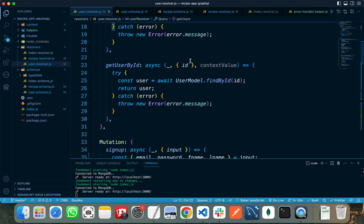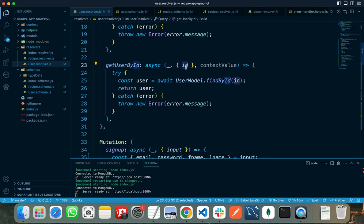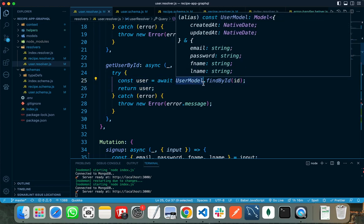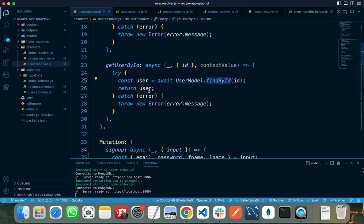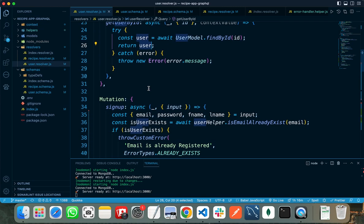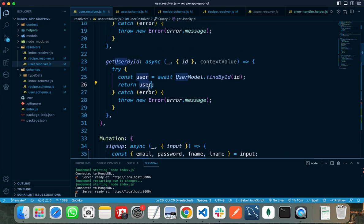In my second query, I am taking the ID of the user from the client and checking if the user with that ID exists or not. If it exists, then I am returning the user to the client. So these are the two queries for my user.